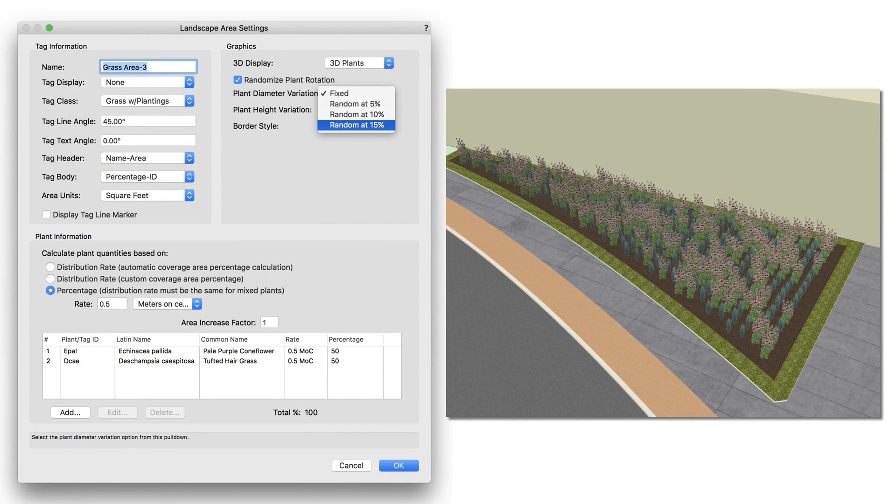In the next chapters, we're going to go through the creation of a landscape area as well as all of its settings.